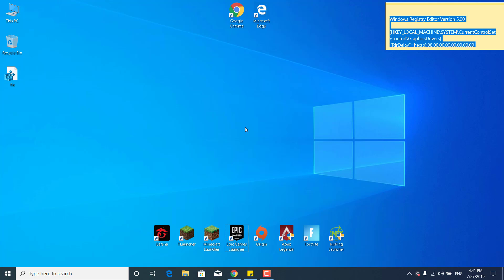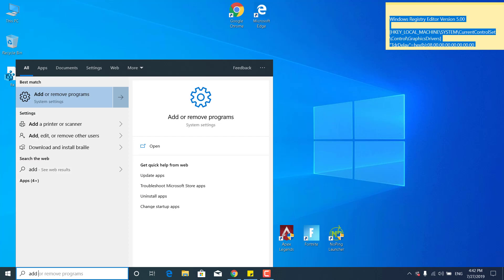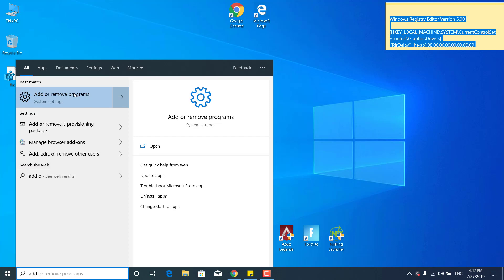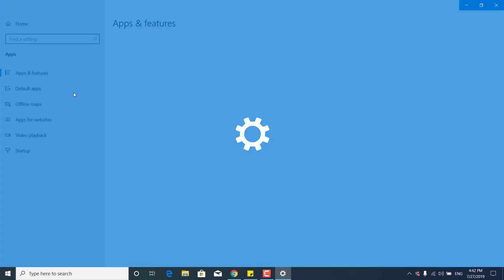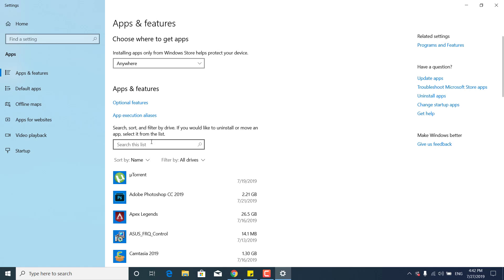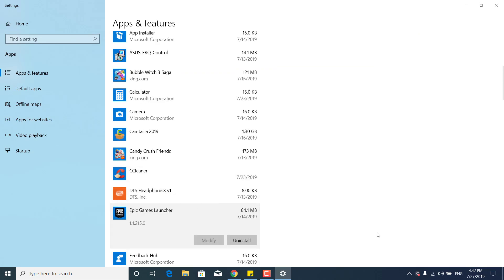The next step is to simply verify Fortnite, and you can do that by opening the Epic Games Launcher, or to simply just reinstall it. And you can do that by clicking on the search bar, type Add or Remove Programs, open it.